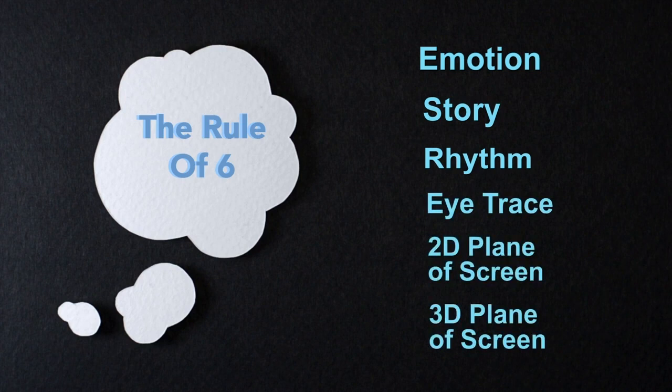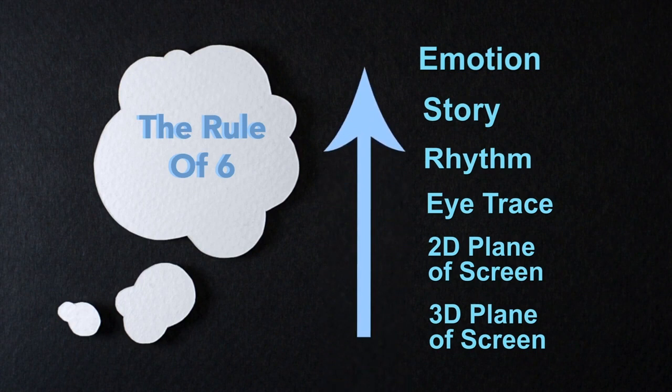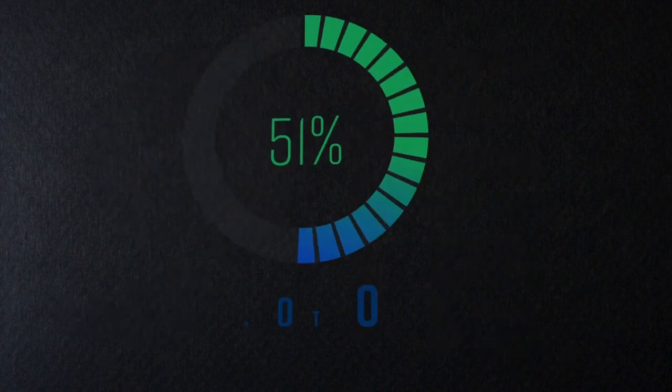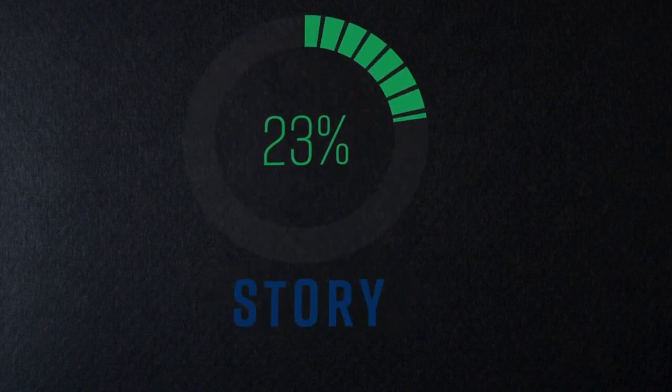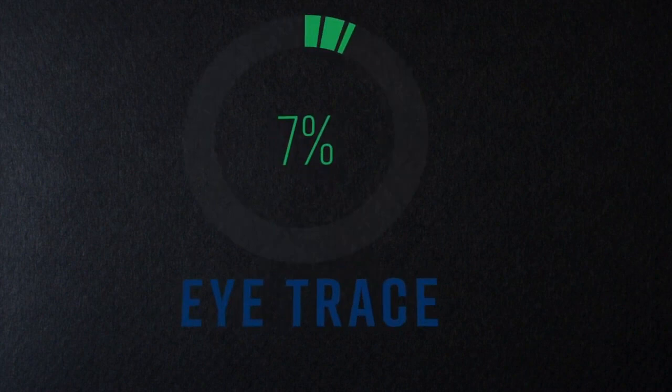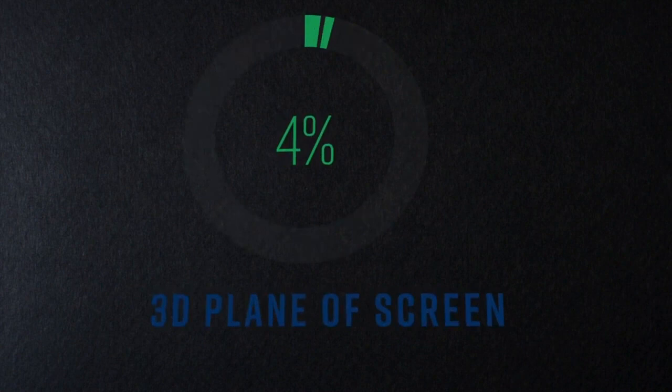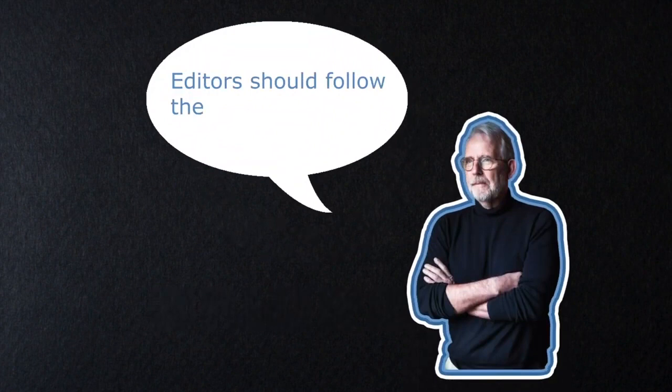These rules can be split by percentages based on their order of importance for an editor to consider when constructing a scene. Emotion taking up over half of the chart with 51%, story getting 23%, rhythm being 10%, eye trace 7%, 2D plane of screen 5%, and 3D space only taking up 4%. Murch argues that editors should follow the rule of six to make the best cut possible for their desired outcome.